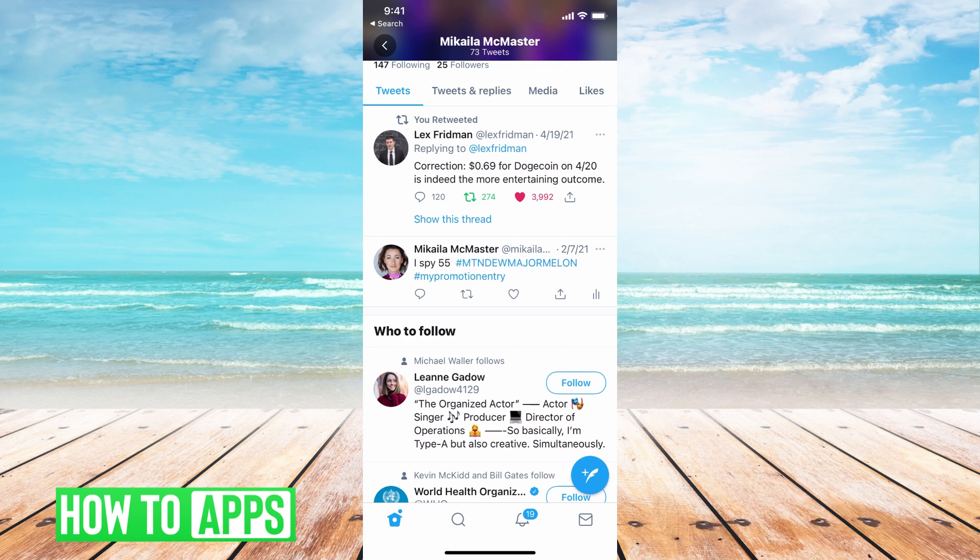The only other way to do it is through a third party app like tweet delete or any of the other ones.